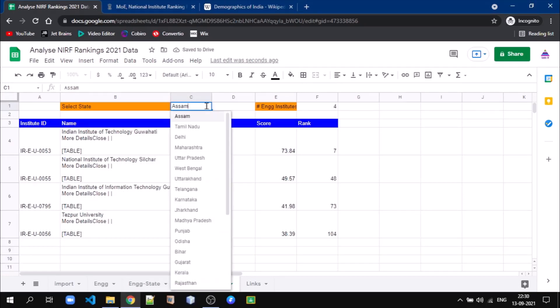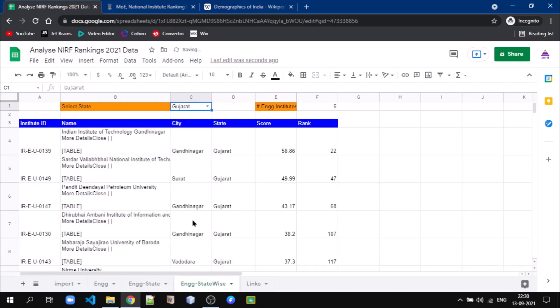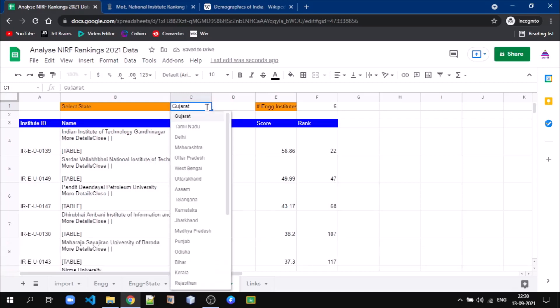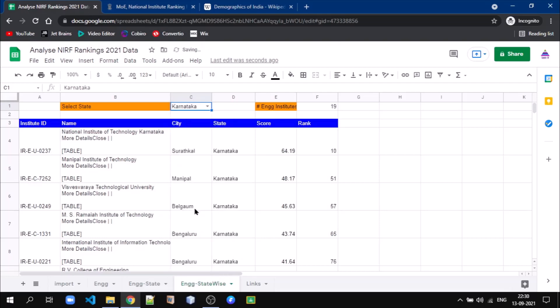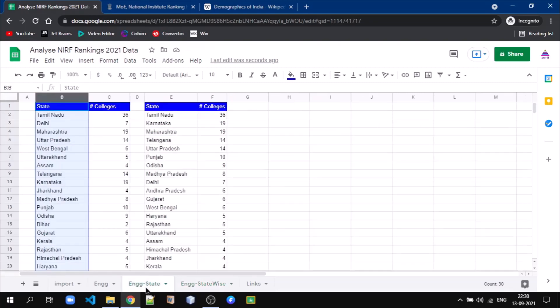For example, in Assam there are four colleges, in Gujarat there are six colleges, and in Karnataka there are 19 colleges. This kind of analysis was done earlier for world university rankings as well — you can see information about that in our previous video; the link is in the top right corner.